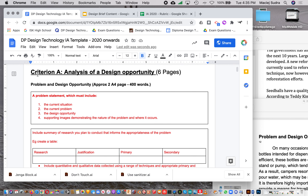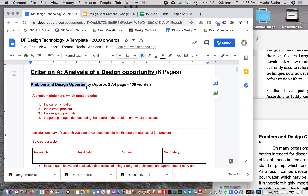These are the different sections. Criterion A is what we're going over right now — it's approximately six pages. I indicate how much each section should approximately be, though this is not a hard rule. The first section, Problem and Design Opportunity, should be approximately two A4 pages and 400 words.